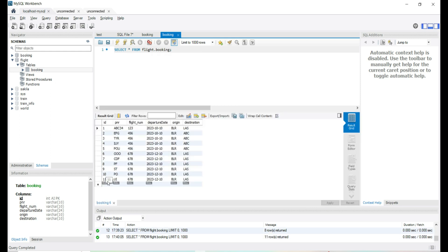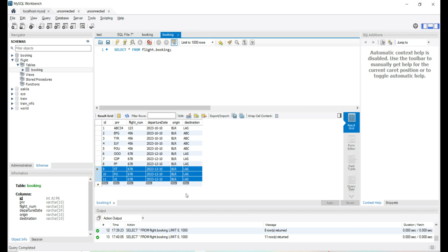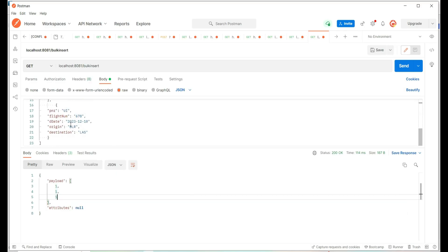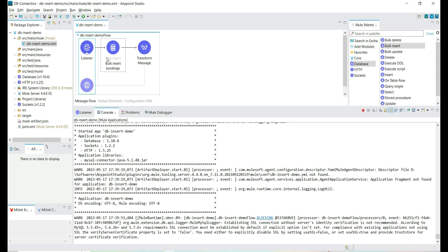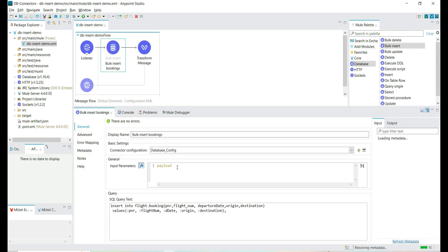We inserted three records and we can see the inserted count. In the booking table we can see the newly inserted records — the 9th, 10th, and 11th records are the newly inserted ones. This way we can provide an array of records to be inserted in bulk. We have a single SQL insert query which takes an array of records to be inserted.